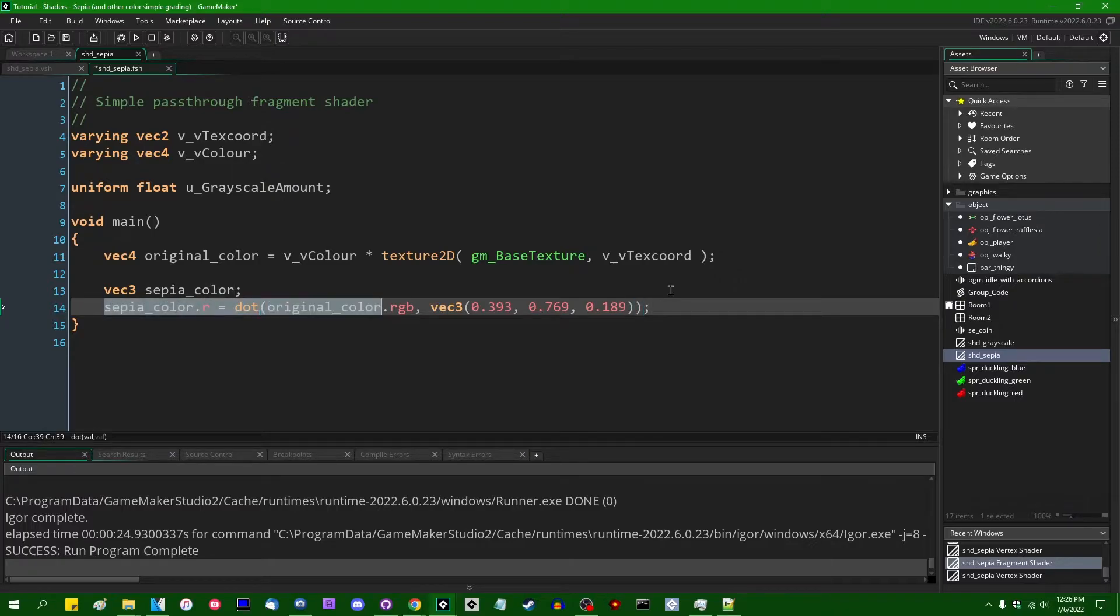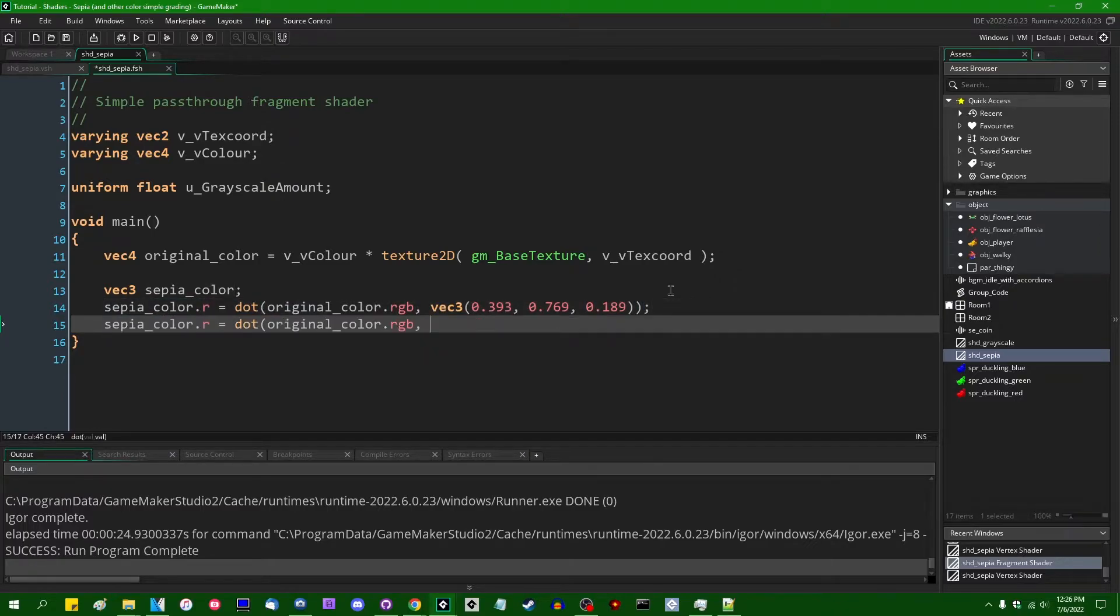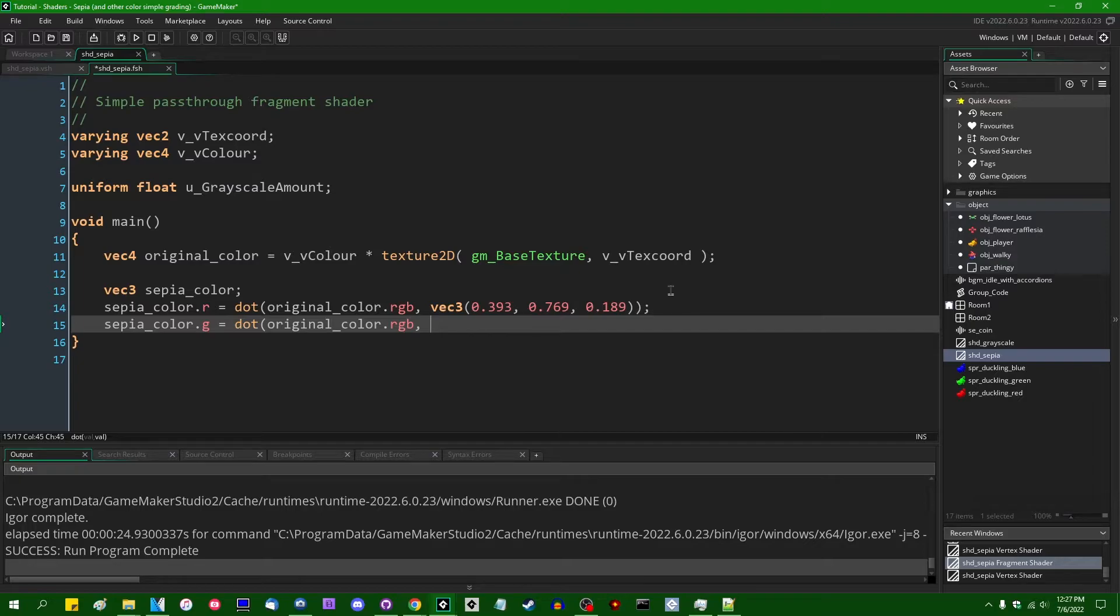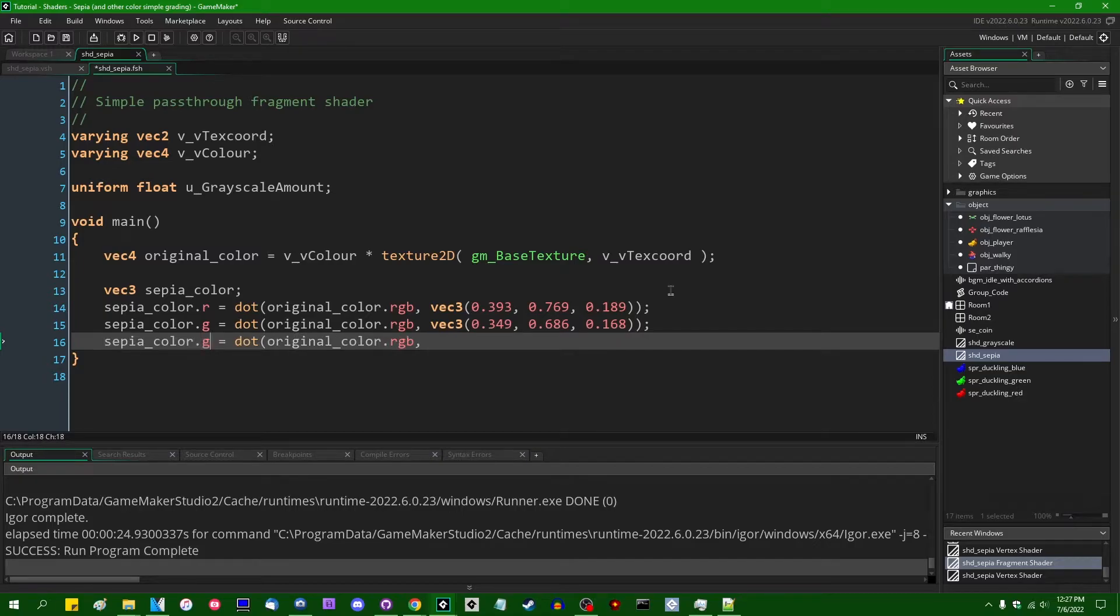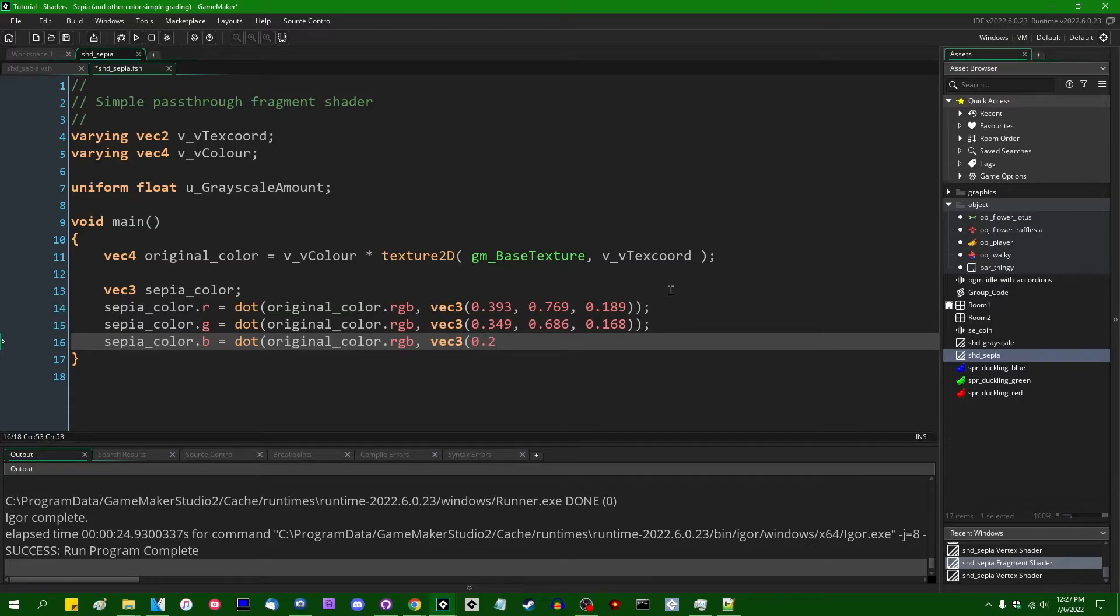And then I'm just going to copy this half of a line of code because I'm going to be typing it out a few times. Sepia color dot green is going to be equal to the dot product of the original colors red, green, and blue against a vector three containing 0.349, 0.686, and 0.168. And sepia colors blue is going to be equal to the dot product against a vector three containing 0.272, 0.534, and 0.131.